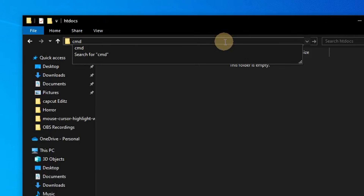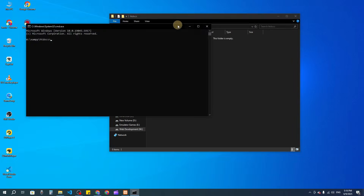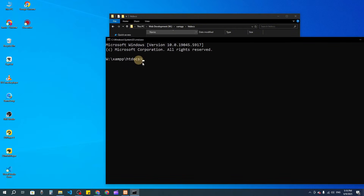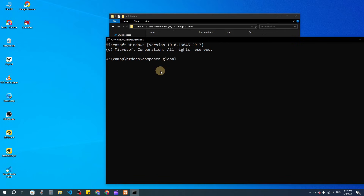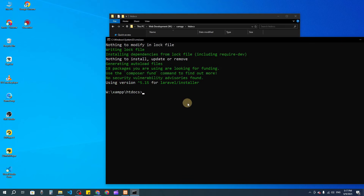I'll type CMD in the address bar here and press enter to open a command prompt. You also need to have Composer and Node.js downloaded. You can follow our Laravel playlist to understand everything well — you need to know the basics before starting the project. Now I'm going to create the project here.